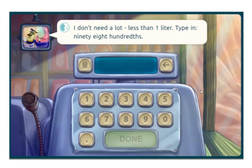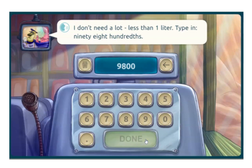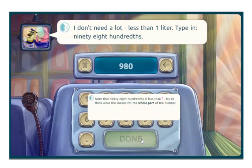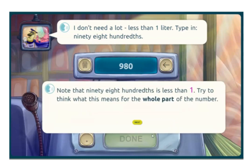Let's see what happens if I get it wrong. Maybe I see 98 hundredths and think 98 hundred. A shake tells me that's not right. Maybe too many zeros — still not right, but this time I get some guidance. Even with the help, the responsibility to finish the task stays with me. The help is pointing out that this is a number less than one.